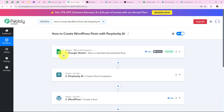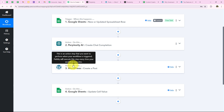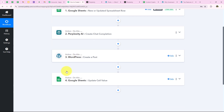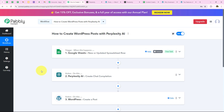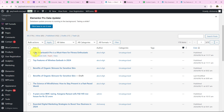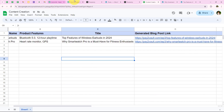To summarize: for the trigger application we selected Google Sheets with the trigger event 'New or Updated Spreadsheet Row'. For the action applications we selected Perplexity AI, WordPress, and Google Sheets. As soon as new details are added in Google Sheets, Perplexity AI generates the content, a post is created in WordPress, and the blog post link is added back in Google Sheets. This automation streamlines content creation, keeps the store updated with fresh product information, and enhances SEO and customer engagement with minimal manual effort. You can see the two posts created during this video.